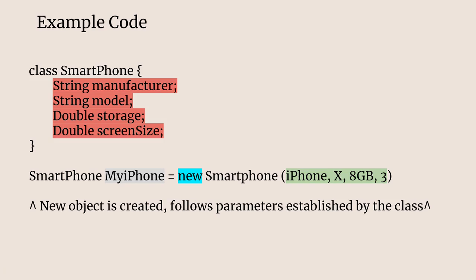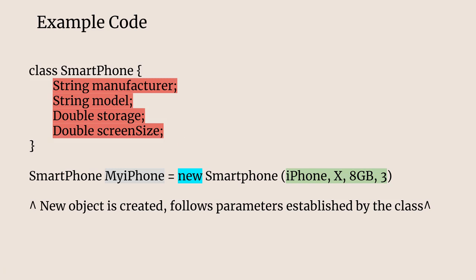Here we have an example code. We're going to go into a sample program later in the screencast, but as you can see here we're defining a class known as smartphone. This list here is its different qualities of the object. We have the manufacturer, the model, storage and screen size.